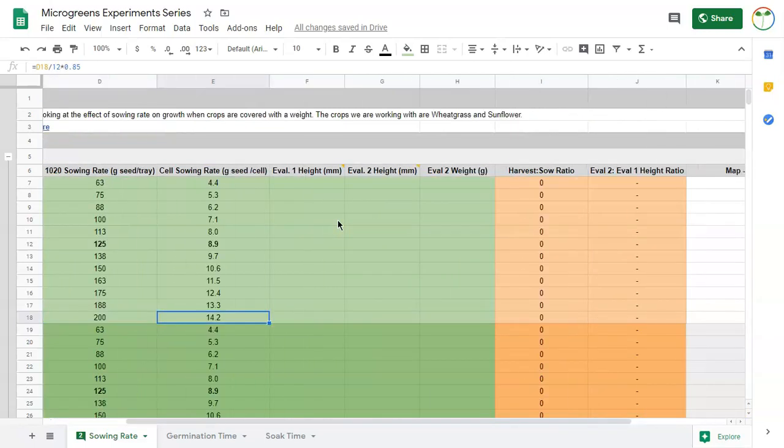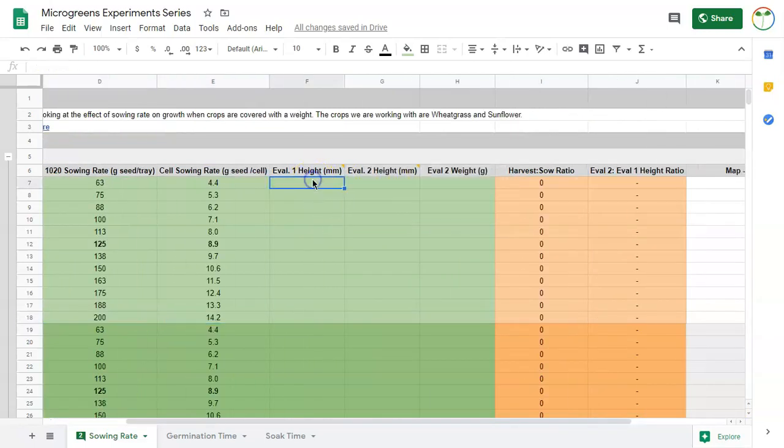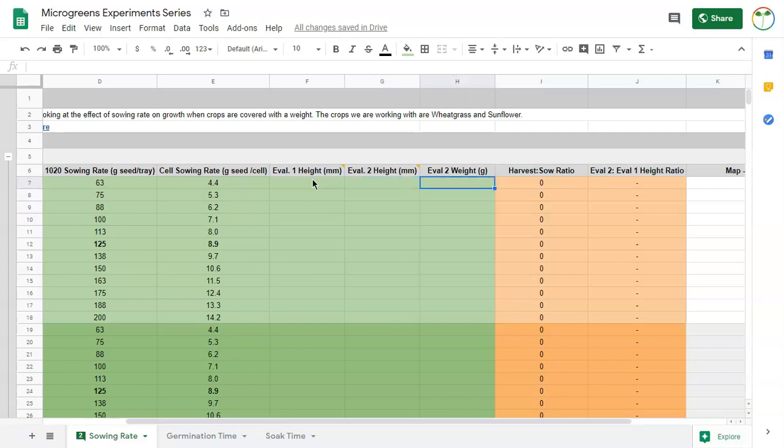Then I'm going to record my data here: my height during my first evaluation, my height at my second evaluation, and then my weight at my second evaluation. Then I'll do some of the ratios here.